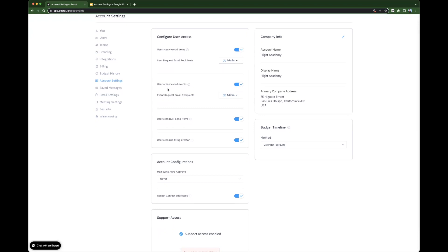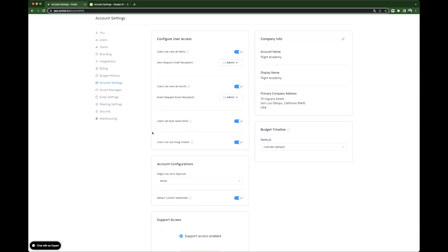The same can be said for users can view all events. Again, users will not be able to approve all events or request that an event take place, but rather they can request that their admin approve an event. The other options available are users can bulk send items and users can use Swag Creator.